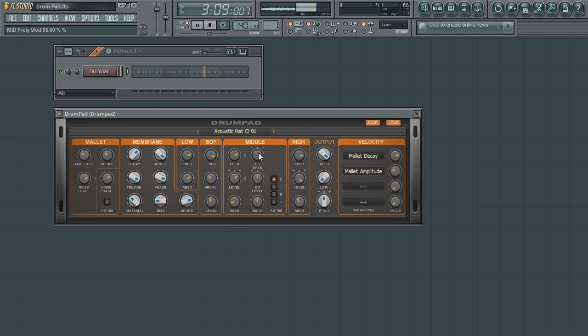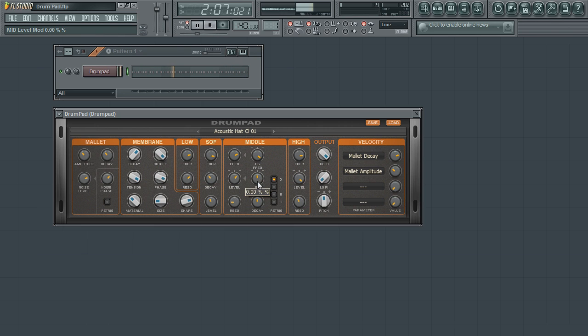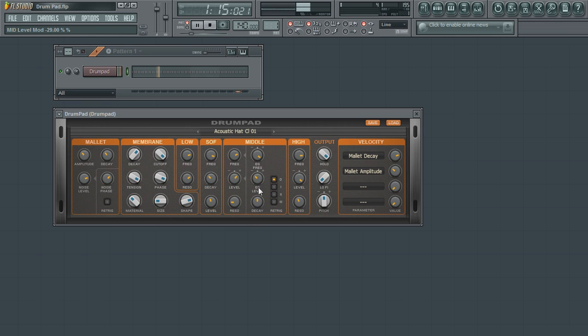Use the EG level to control the amount of EG frequency filter change in the mix. Use the decay parameter to determine the length of time till the filter's frequency and EG levels are modulated.